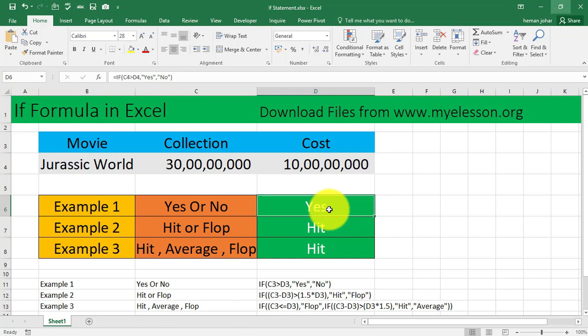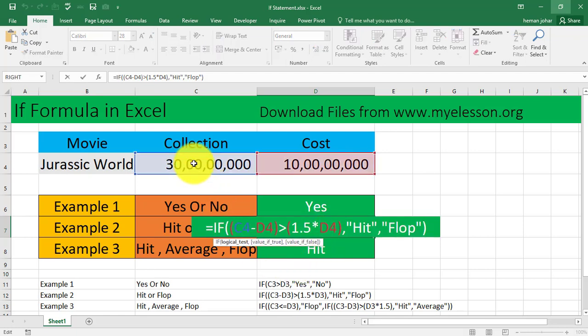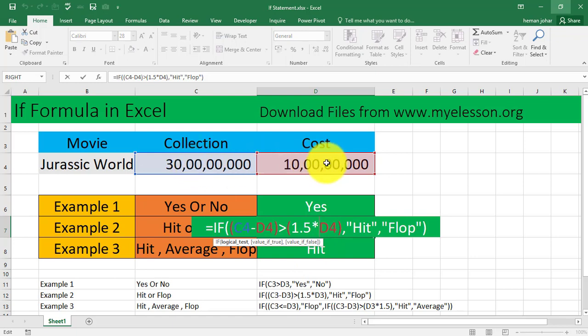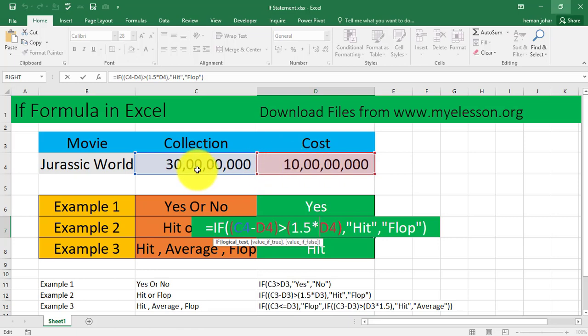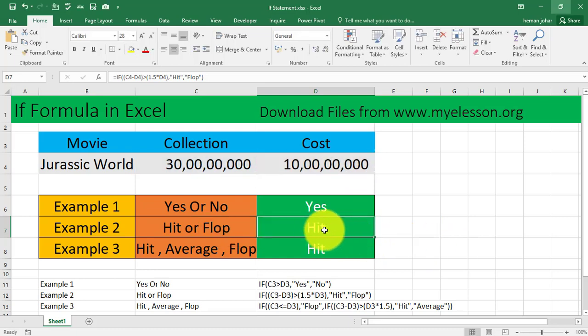Now let us move to a slightly more difficult IF statement usage, which is very common. What it is going to do is find out whether this amount is greater than this. If it is 1.5 times greater than the cost, that is if the collection is 1.5 times greater than the cost, then we should get a hit. If it is not greater than 1.5 times the cost, then it should be a flop.